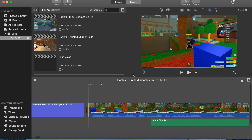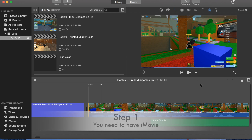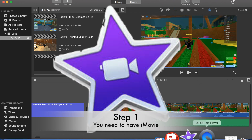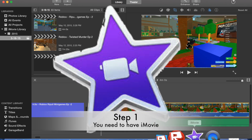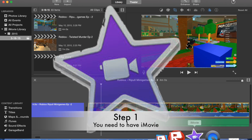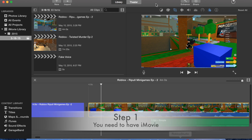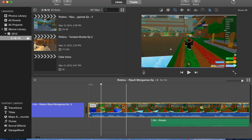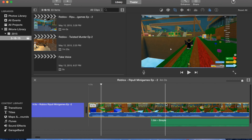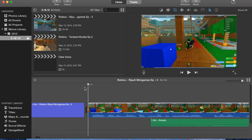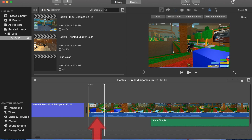Hello YouTube, today I'm going to show you how to get a fake voice in your videos. So the first thing you need is an app called iMovie. When you record your clip, your video, just double tap on the video and click on this icon here.